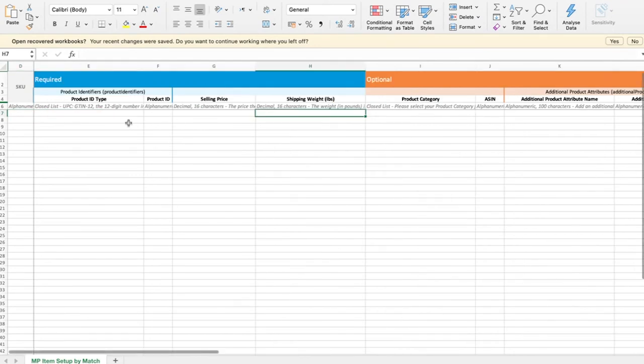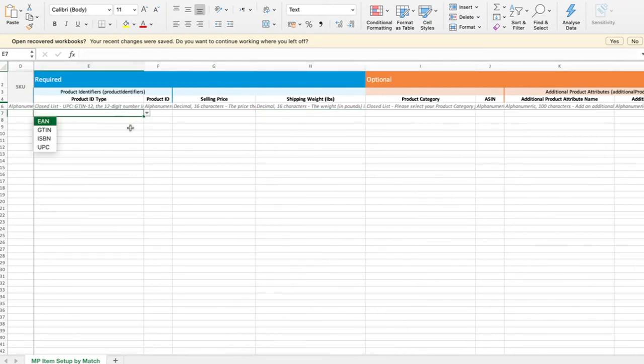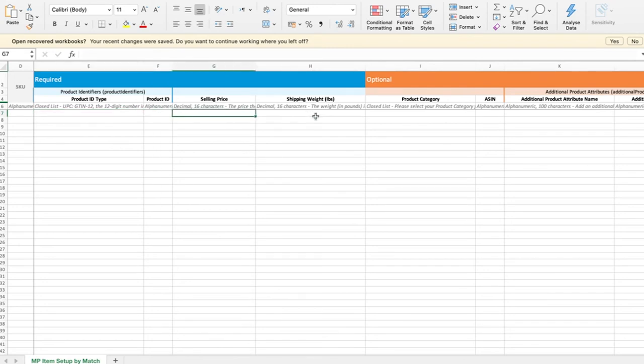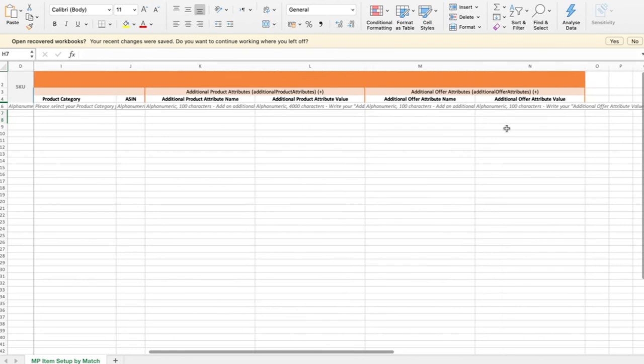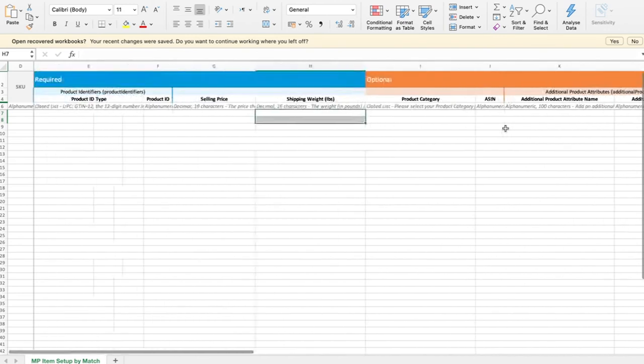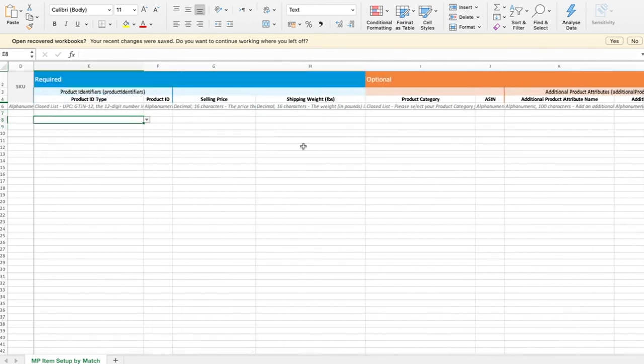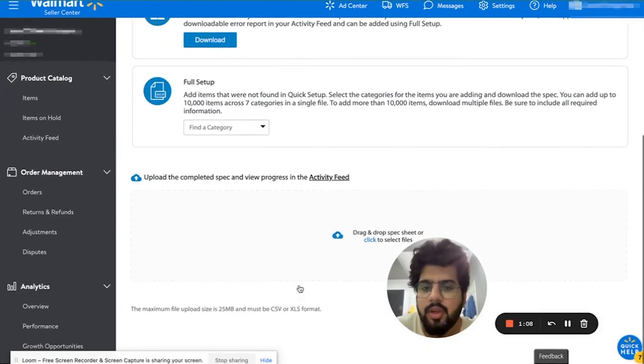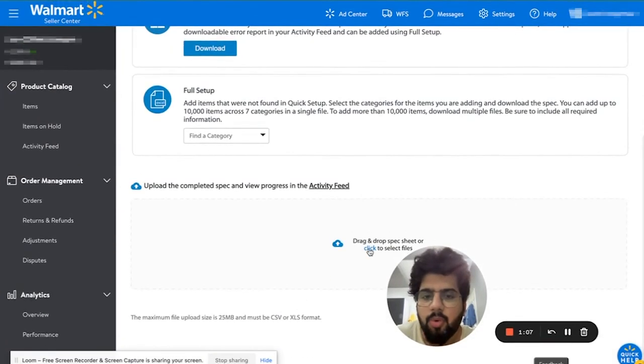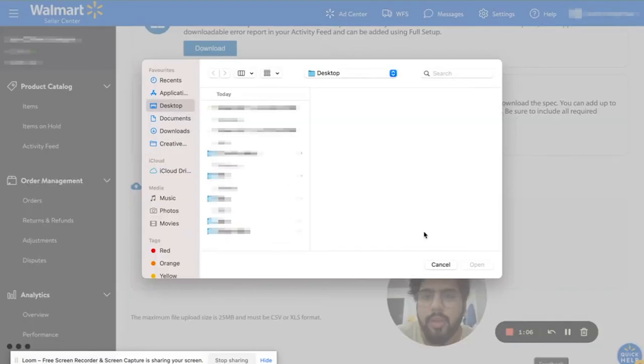Product ID type, the UPC, and all of the stuff that we talked about. Only the important stuff, these are all optional. You can add all the optional stuff as well, but these are all the important stuff. Once you have all the information on the Excel sheet, save it and then upload it over here.